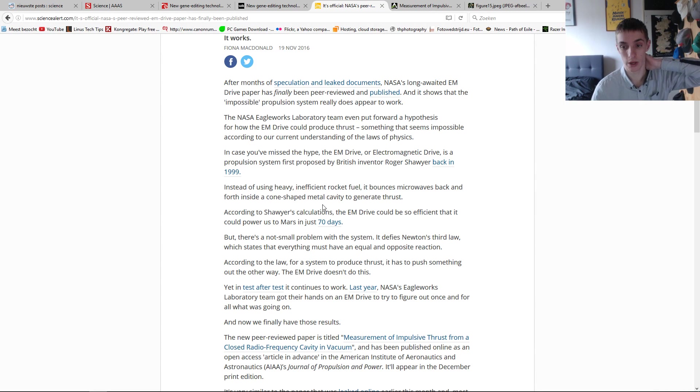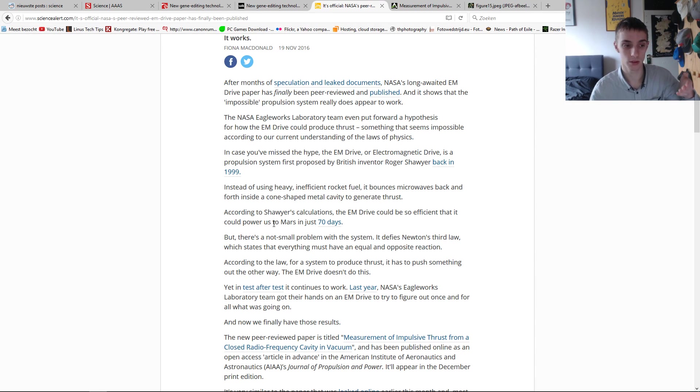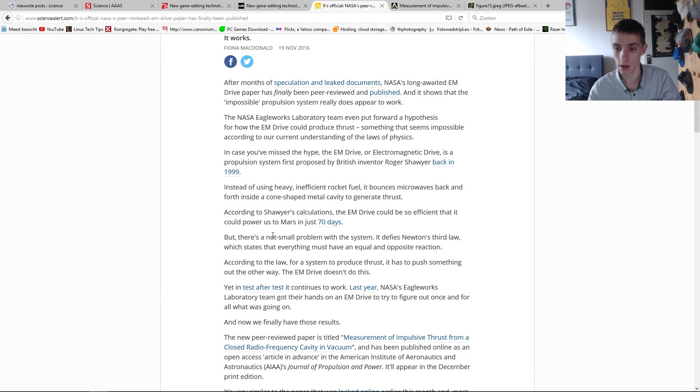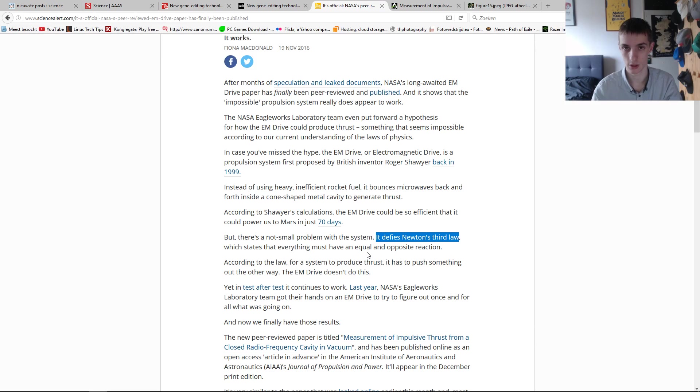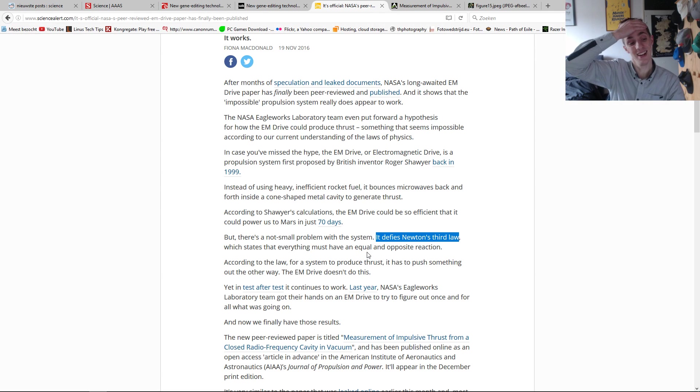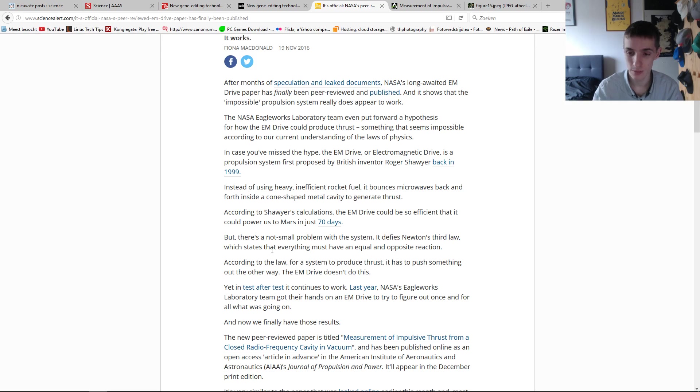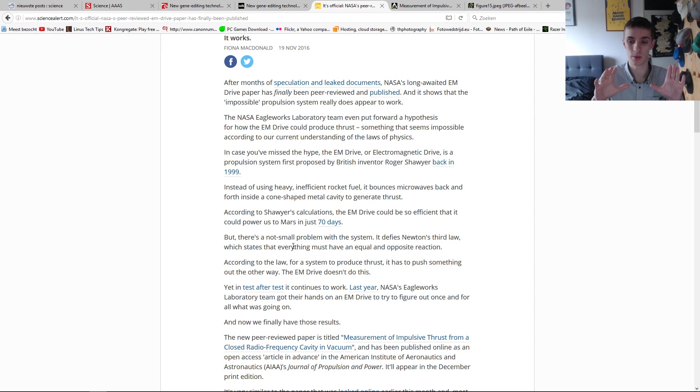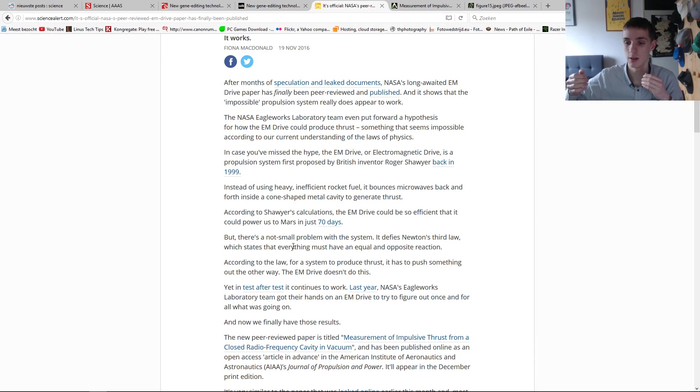So according to original calculations, it could be so efficient that it could be used to bring us to Mars within 70 days. The small problem, it defies Newton's third law, which states that everything must have equal opposite reaction. So let me get it. I don't know. I'm barely awake actually. So it states that everything must have an equal reaction, but on the other side with which you interact, there is the same reaction in the opposite direction.